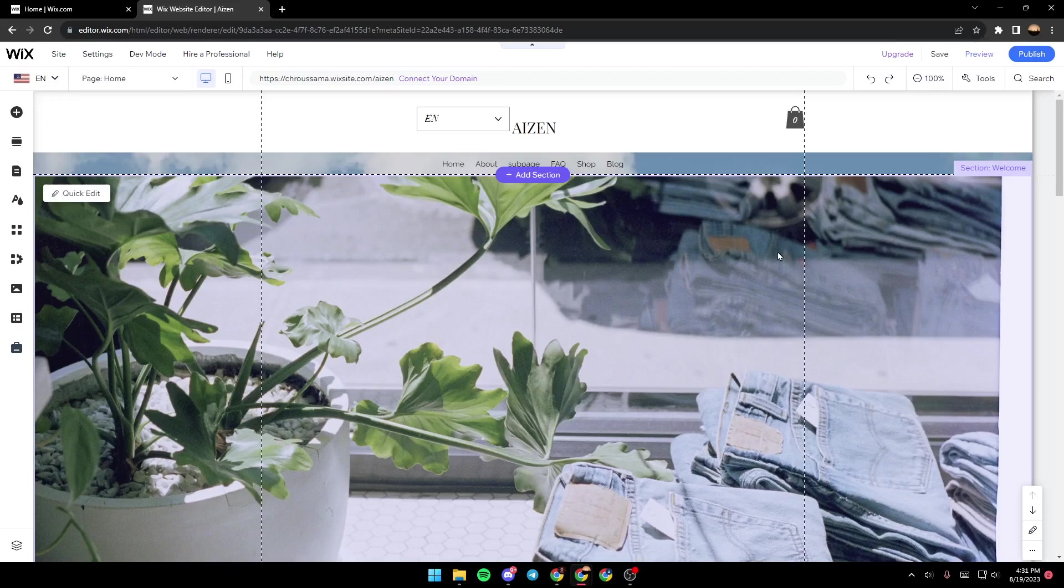So if you guys want to learn how to do it, just follow the steps that I'm going to show you. So as you can see guys, we are right now on the Wix Editor.